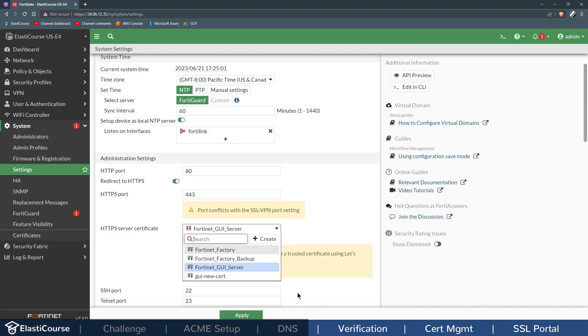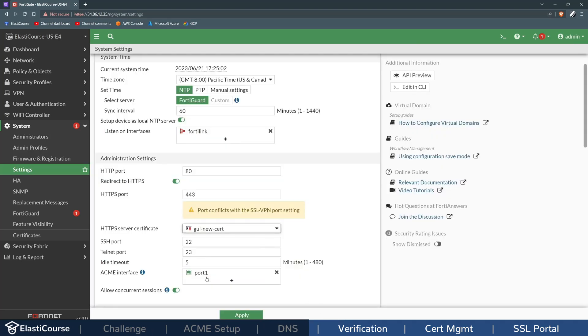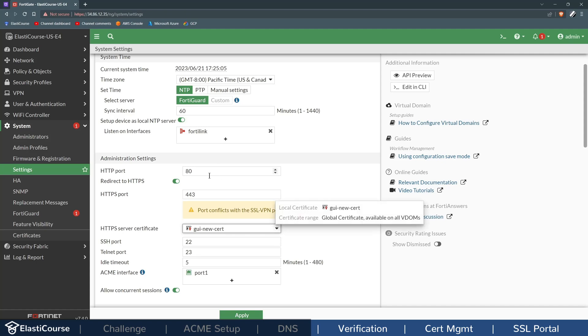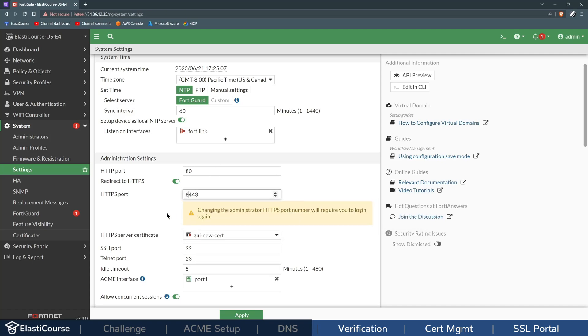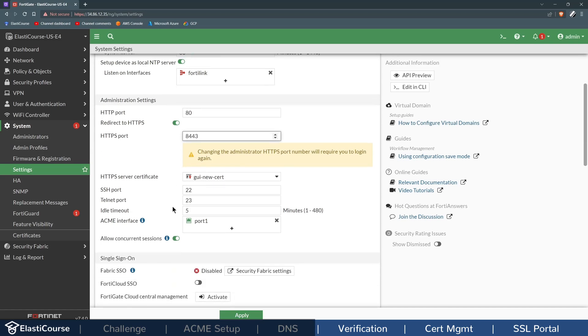So now all I need to do is change the HTTPS server certificate to the new one I used, and also add an additional security measure: change the HTTPS port from 443 to something more hard to guess.